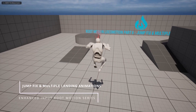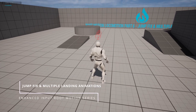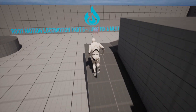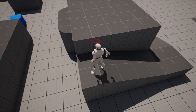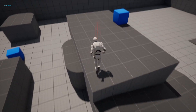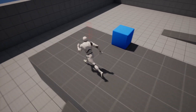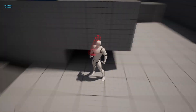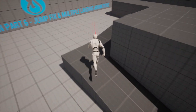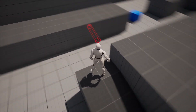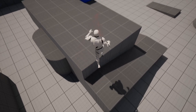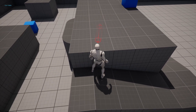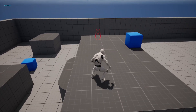Welcome to part six of the root motion locomotion enhanced input series. Today we're going to fix our jump animations by retargeting the UE5 Manny jump animations so we can have all three — jump, fall, and land.